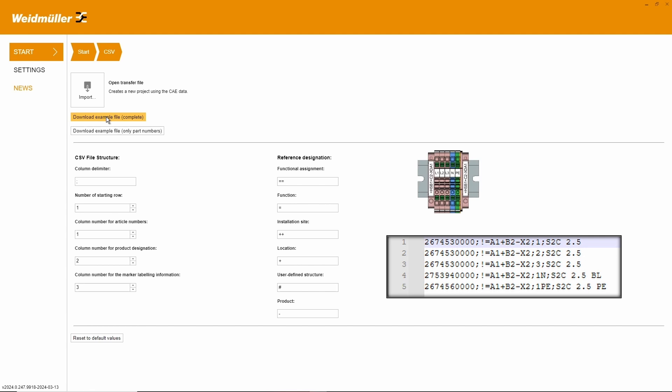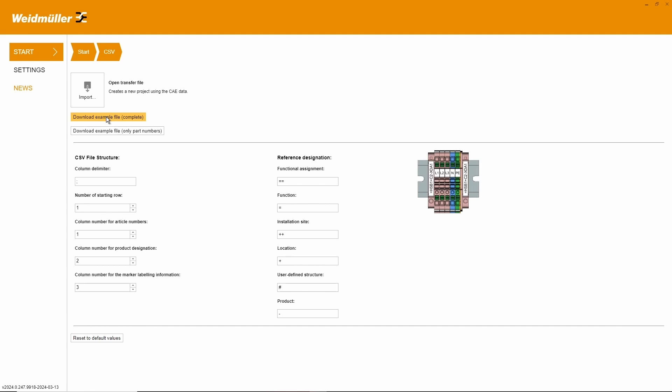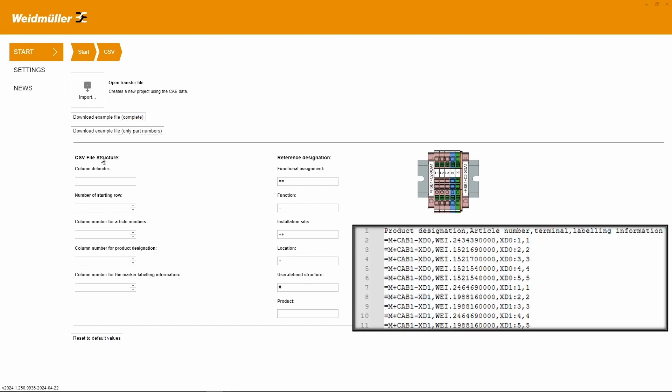So nothing needs to be changed. If your ECAD system creates a CSV file with a different structure, you can easily change all relevant parameters.